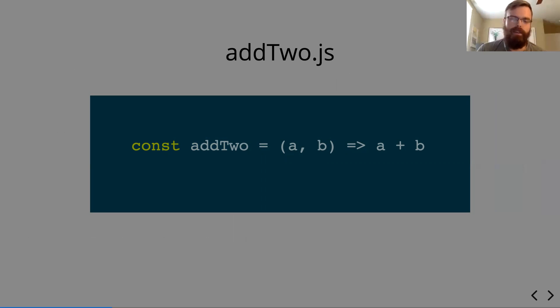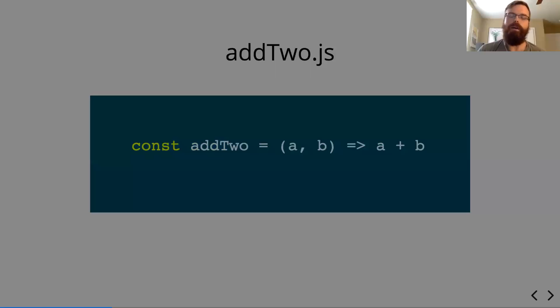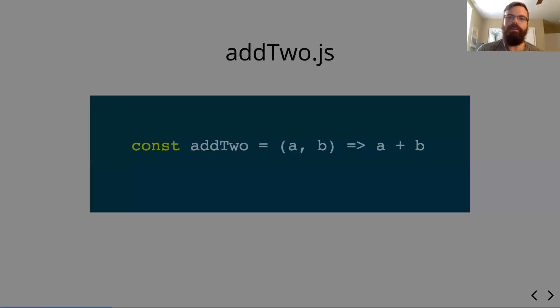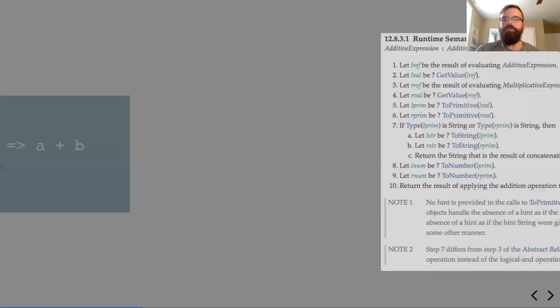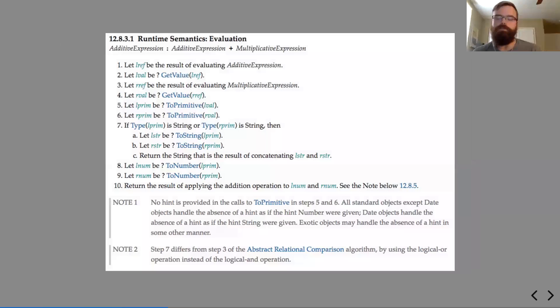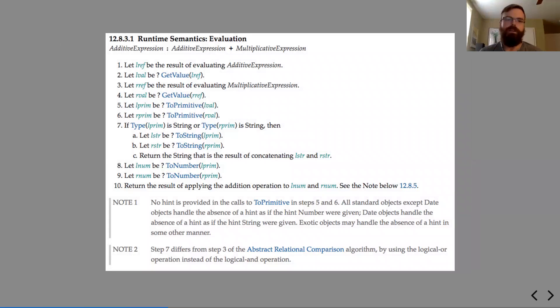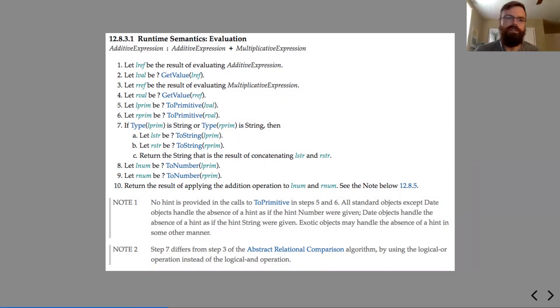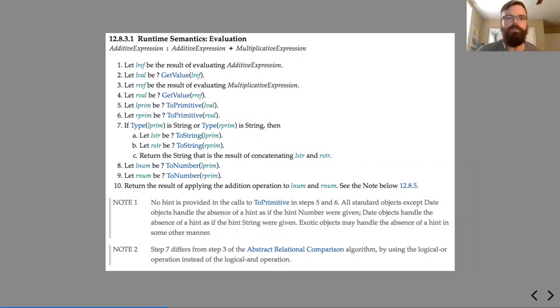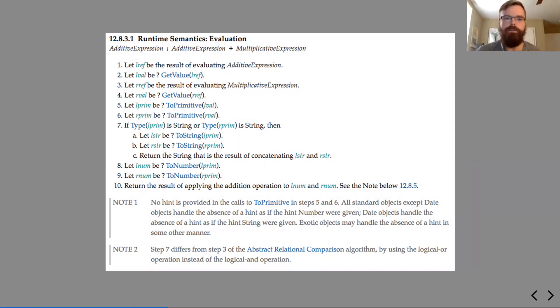But I think few people know what happens exactly every time that the JavaScript interpreter sees the plus sign. So here's the ECMAScript runtime semantics for both the plus and the multiplication sign. You can see it's a long list of actions that need to be taken. You get the value of the left, get the value of the right, send them both to primitive.